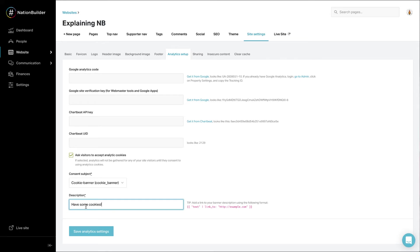Also, write out your description. For example, what the banner will say to people who visit your site. Press Save Analytics Settings.